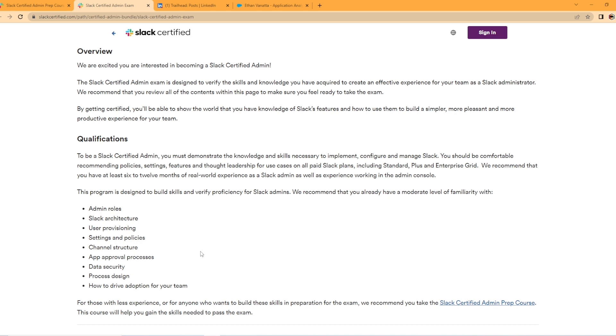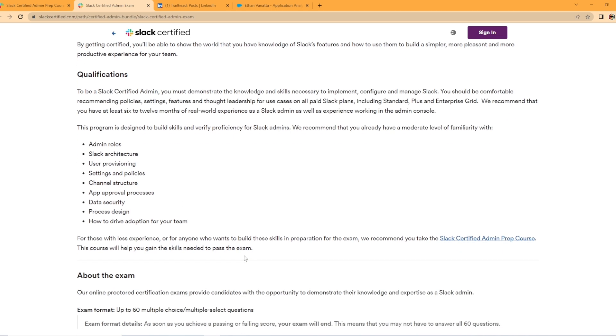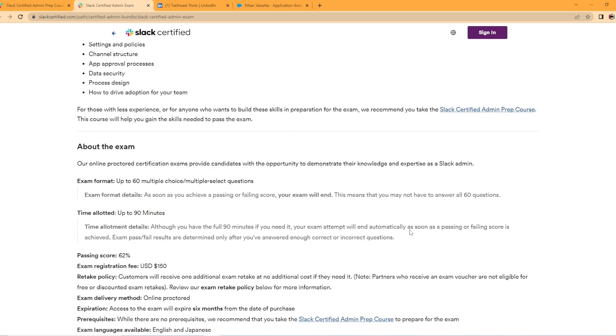This is what they recommend that you already have a moderate level of familiarity with: admin roles, Slack architecture, user provisioning, settings and policies, channel structure, app approval processes, data security, process design, and how to drive adoption for your team. And then they also recommend here if you have less experience to purchase the admin prep course.